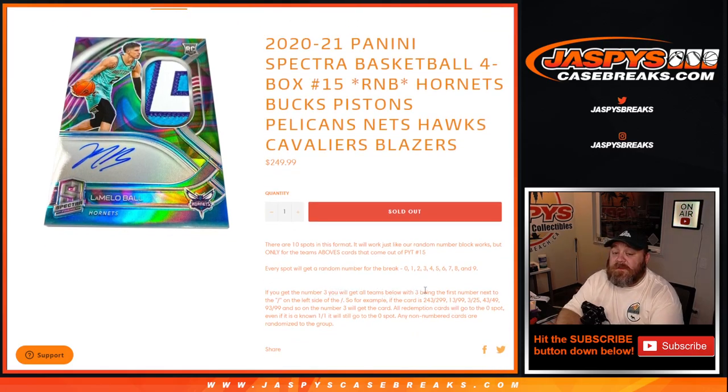So if the card is 243 out of 299, 13 out of 99, 3 out of 25, 43 out of 49, 93 out of 99, and so on, the number three spot gets those cards. All redemption cards go to the zero spot. Even if it is a known one of one, it will still go to the zero spot and any non-numbered cards are randomized to the group.